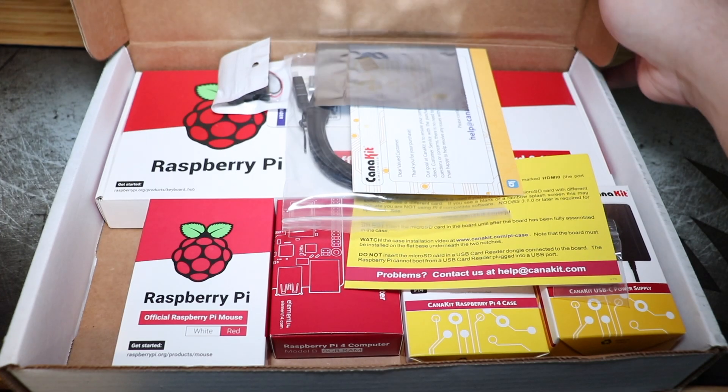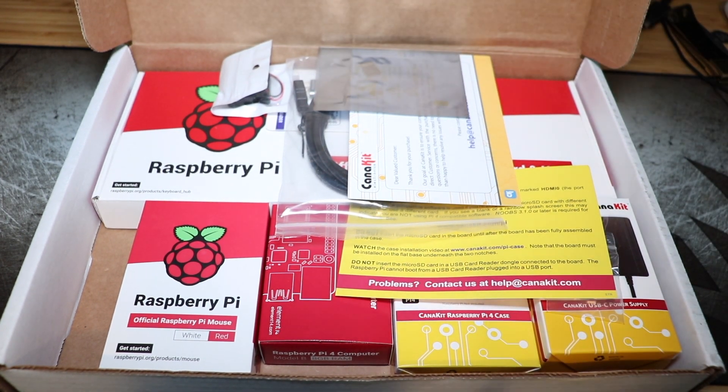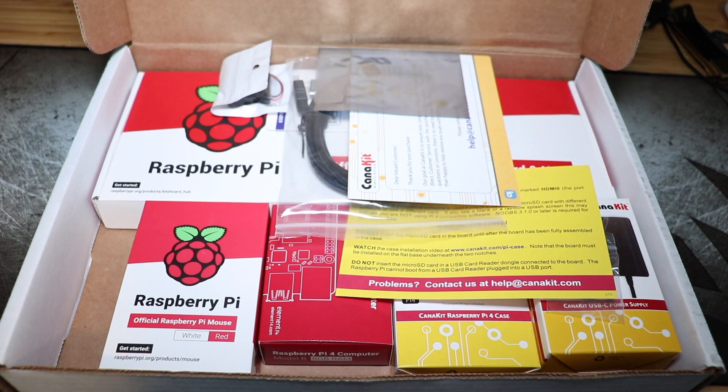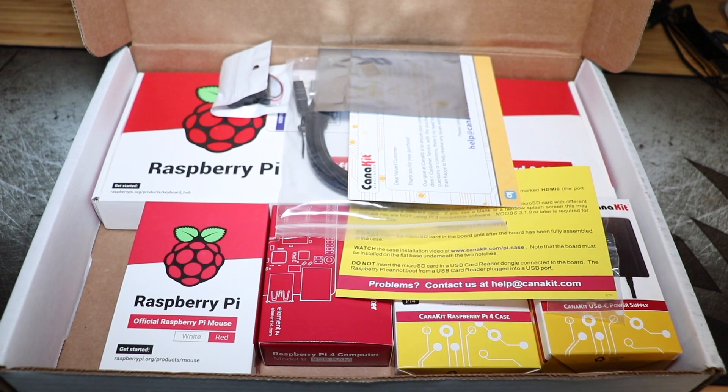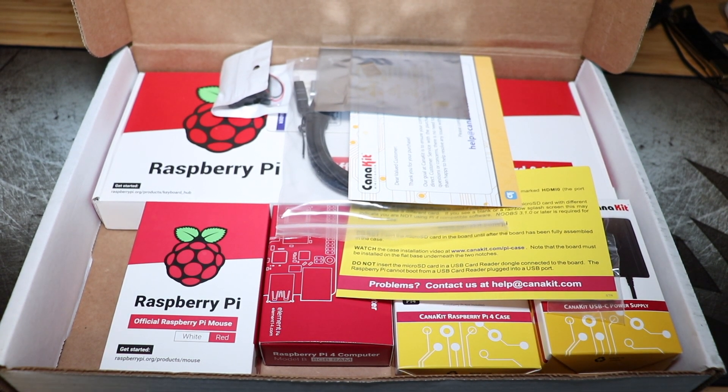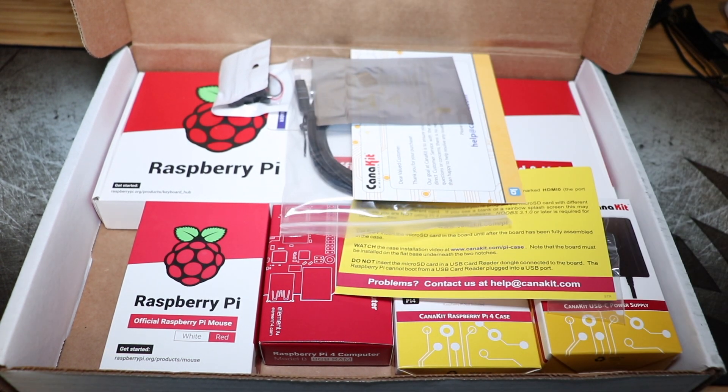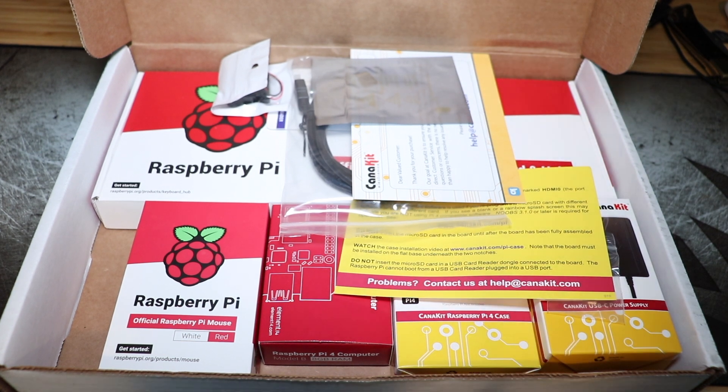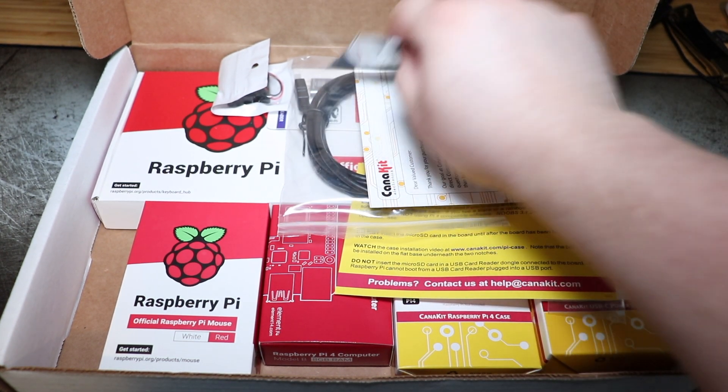This is the complete kit for the Raspberry Pi eight gig. So I think it's $140 from cannakit.com. I will post the link to it down below. You can also get it from Amazon.